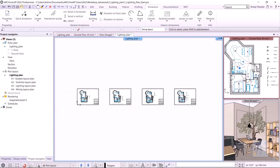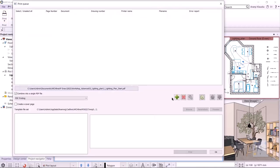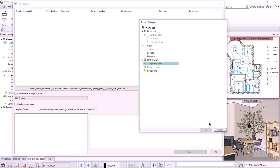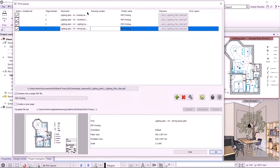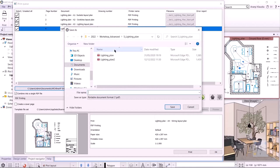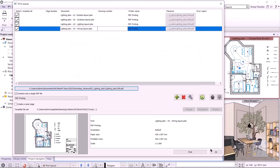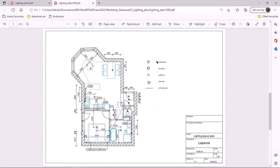Once we have placed all the plans, we can print them out in PDF using the Documentation, Print, Print Queue command. I click on the plus button to add the lighting plan print sheet. I select A3 landscape format and set the aspect ratio to 1 to 1. I arrange it in the center, then click the apply button to accept the settings for all the plan sheets. This gives us the print queue — I can change the order using the arrows if necessary. To merge the pages, I have to choose the combine into a single PDF file option. I select a location to save and then click print. The PDF is ready, which I can scroll through as you saw at the beginning of the presentation.